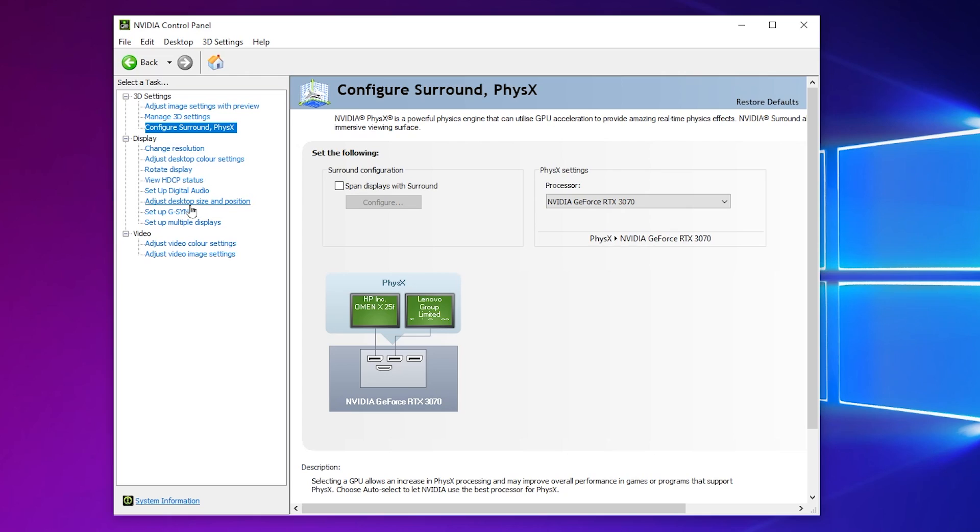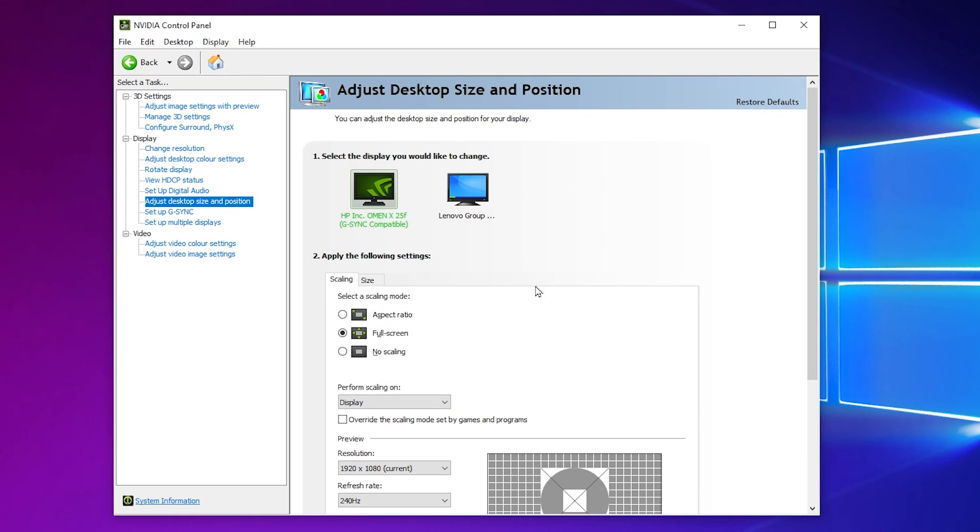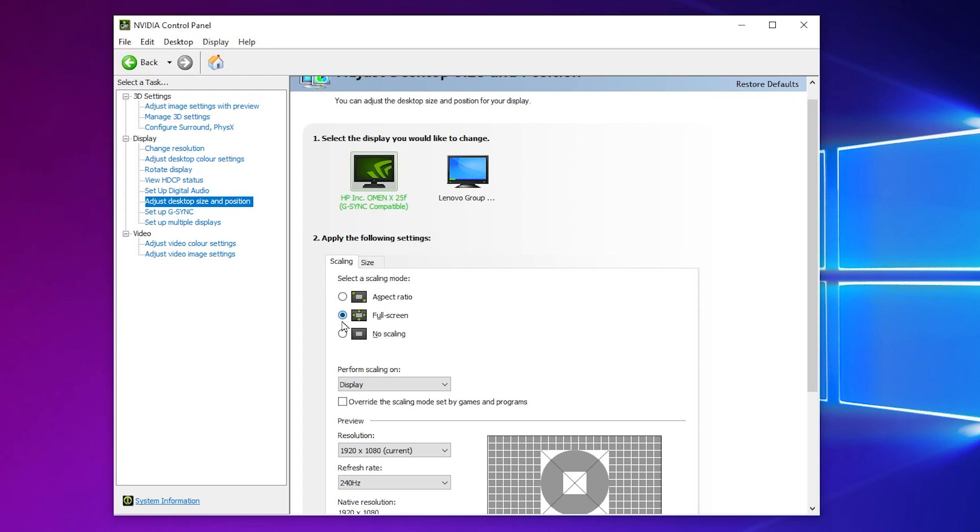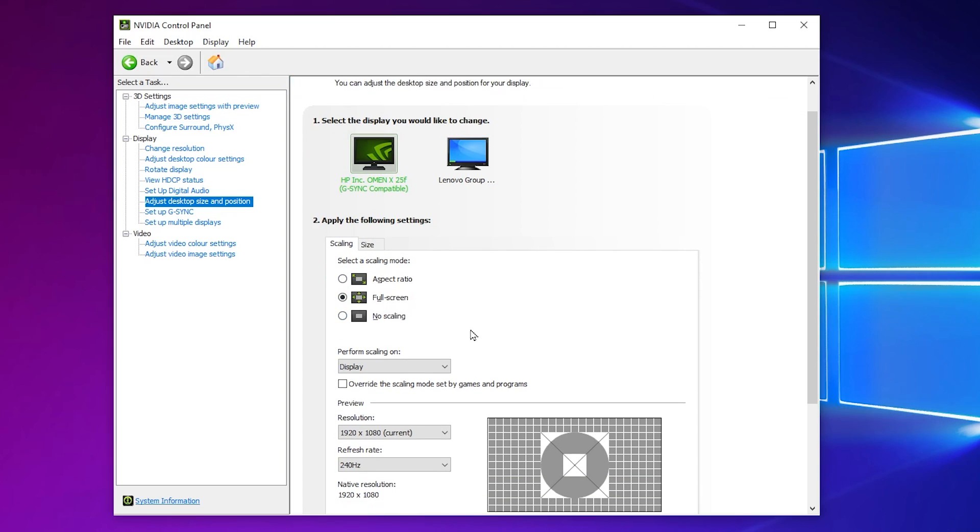After that, now in the next step, you need to go for Adjust Desktop Size and Position. By using this setting, you can fix the black bar and you can use the stretched resolution in Fortnite. Make sure to set this option to Full Screen. After that, go for Perform Scaling, set it on your Display. Once you have all these settings, now you need to go for Display Settings.